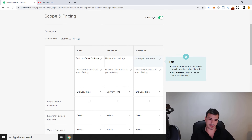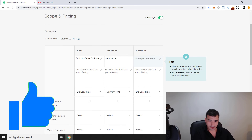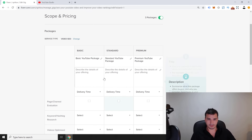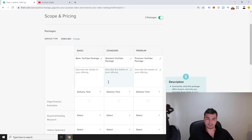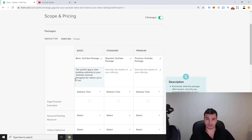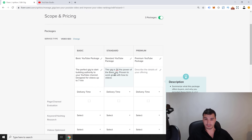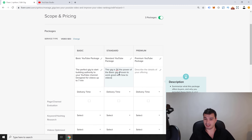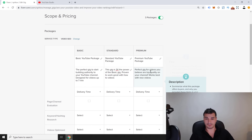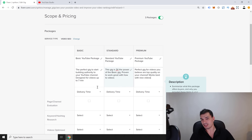We'll have a Basic YouTube package, a Standard YouTube package, and a Premium YouTube package. For the Basic, the description is: 'A perfect gig to start building authority to your YouTube channel, designed for videos up to seven minutes.' For the Standard: 'Three times the power of the Basic gig, proven to work great with how-to videos.' For the Premium: 'Perfect for videos you believe are top quality on your channel — works best with new videos.'